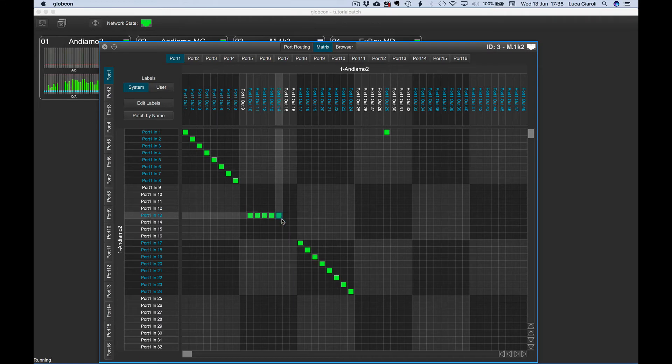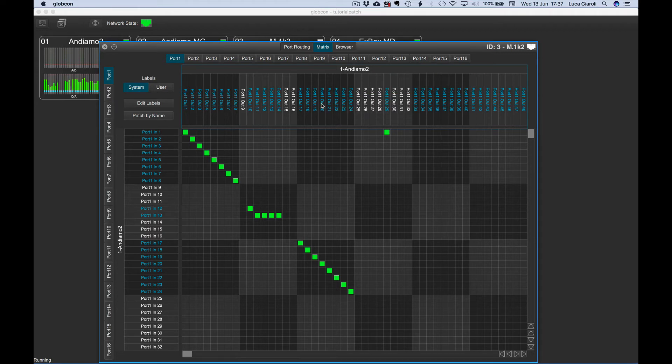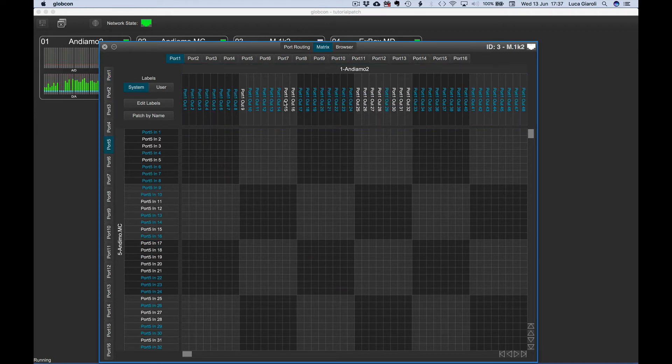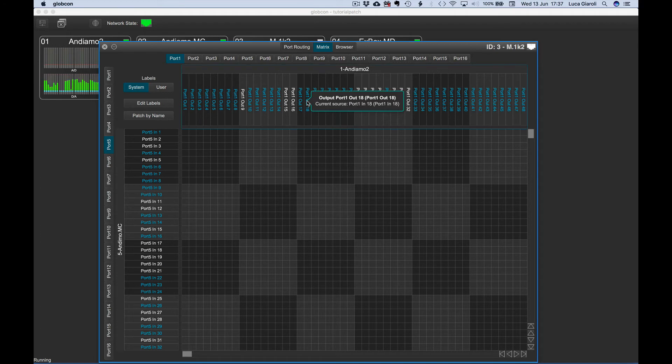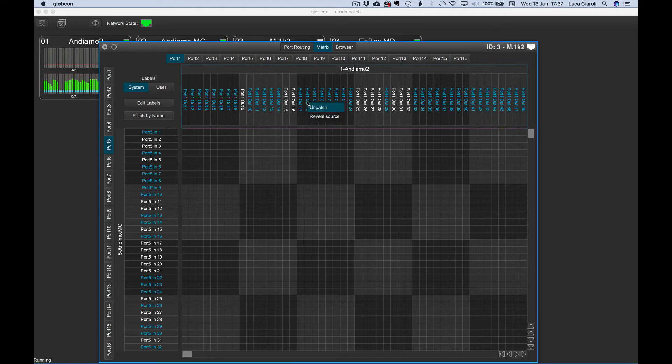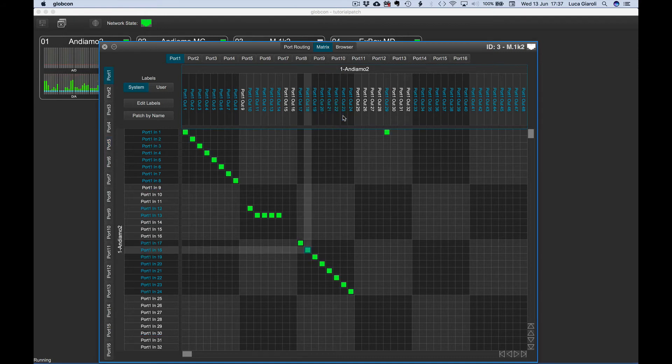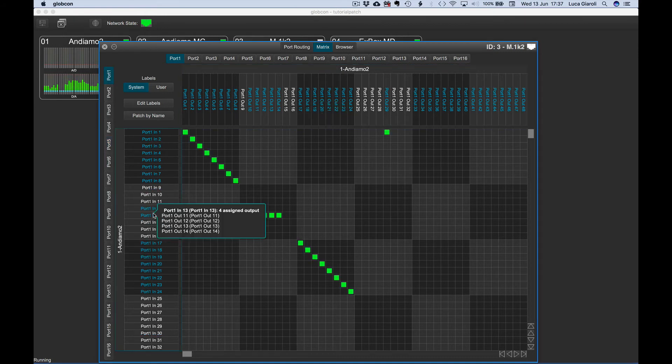We can click and hold on the channel name for both inputs and outputs to get more info about the actual routing. This is very useful, especially when the source is not displayed in the current tab. With the right-click on the output channel name, we can select unpatch or automatically display the actual source tab by selecting reveal source. We can click and hold on an input channel name to show all its current destinations.